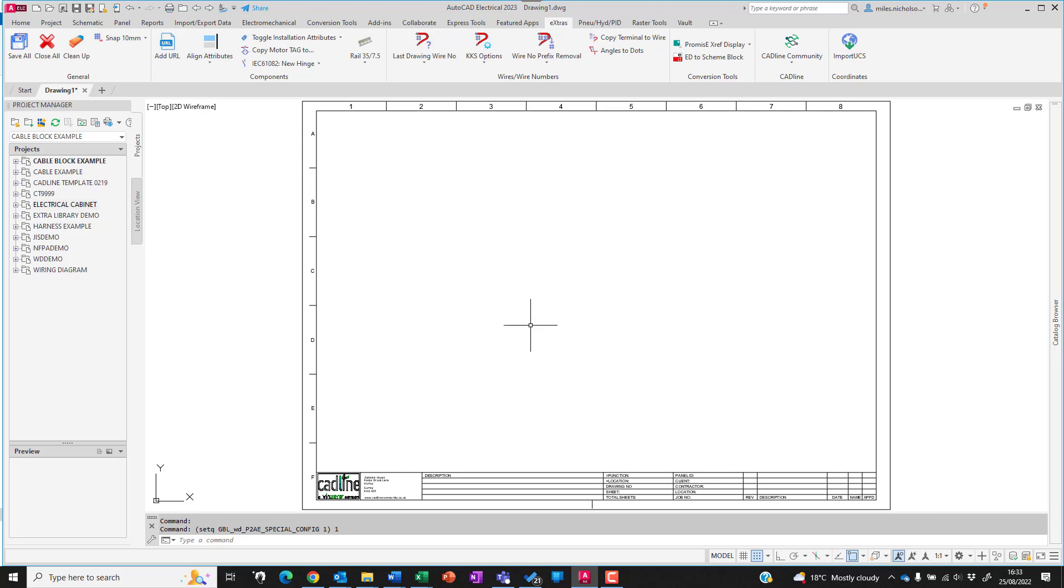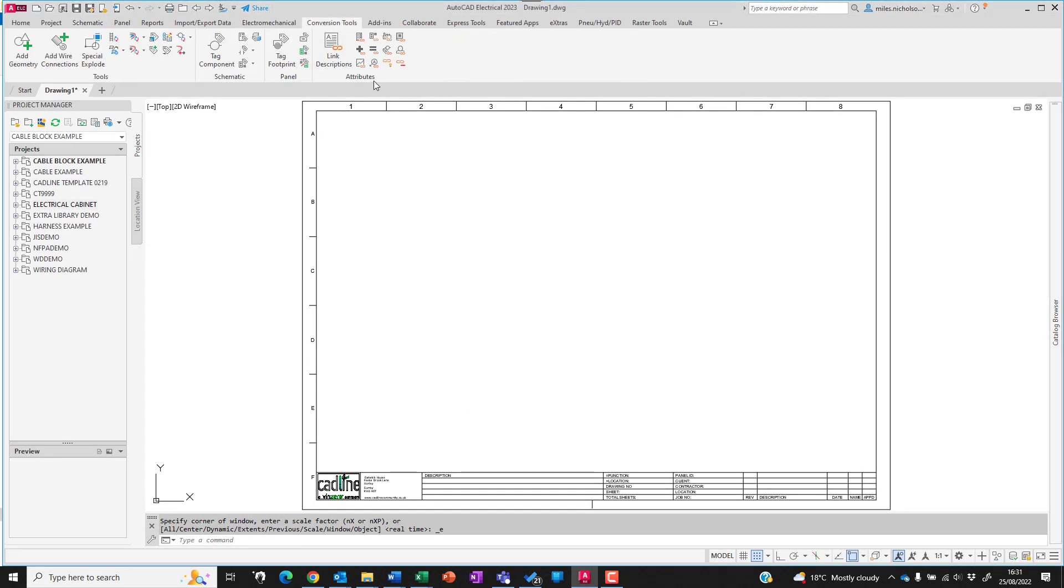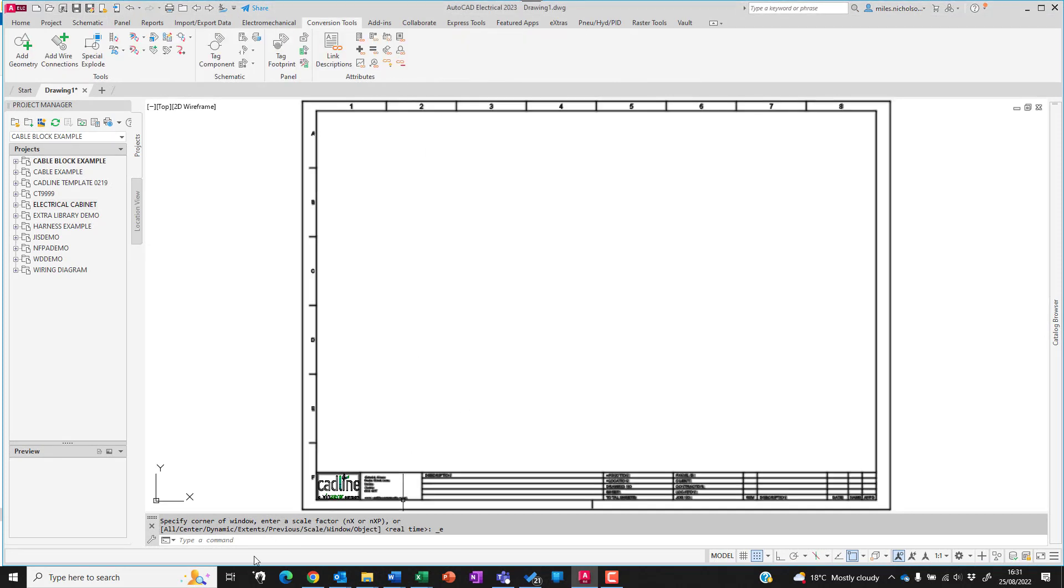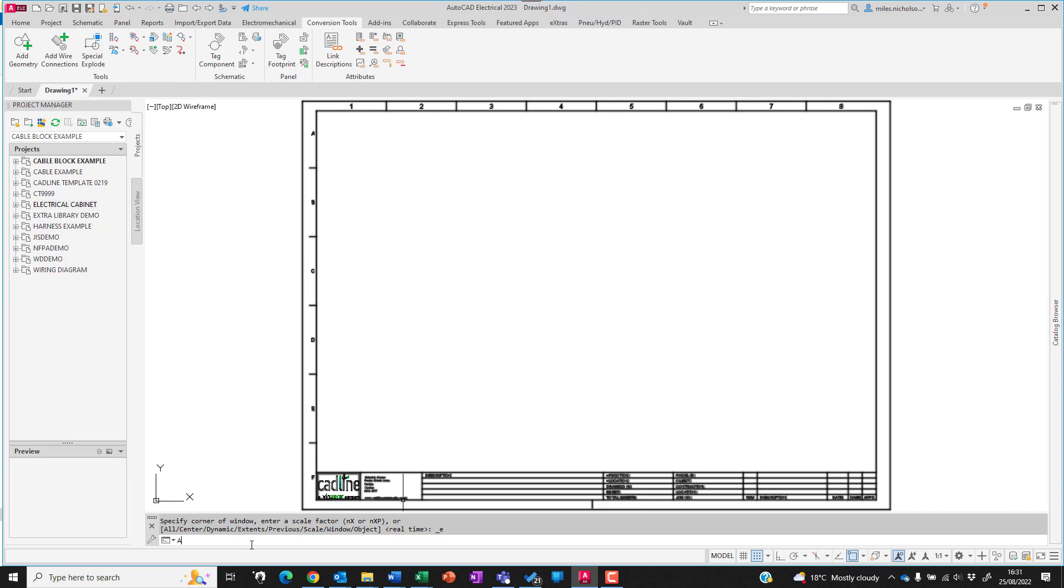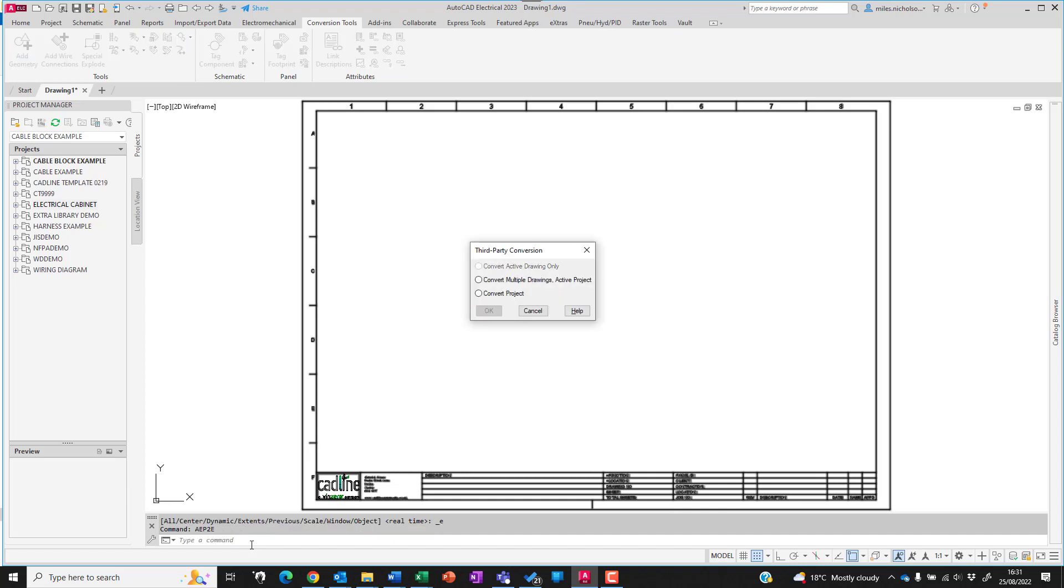The Promise E converter is no longer on the conversion ribbon, but it's still accessible. Simply type AEP2E - AutoCAD Electrical Promise to Electrical, that's what it stands for. If you're on V5 you can convert an entire project.